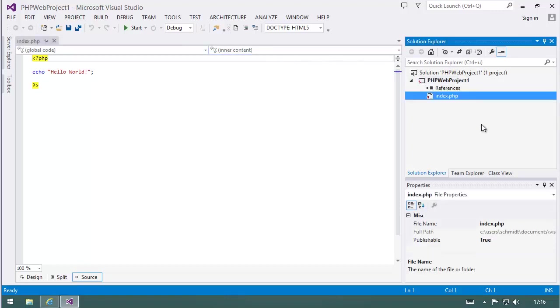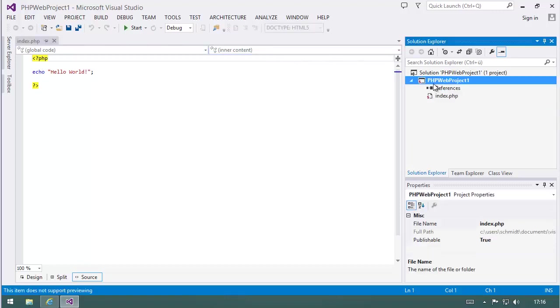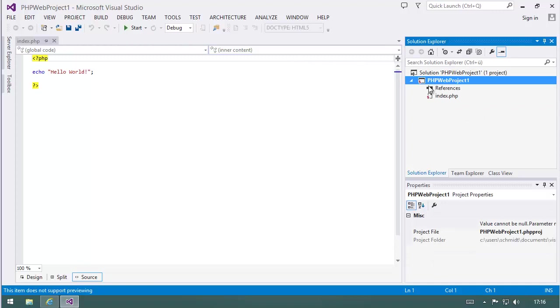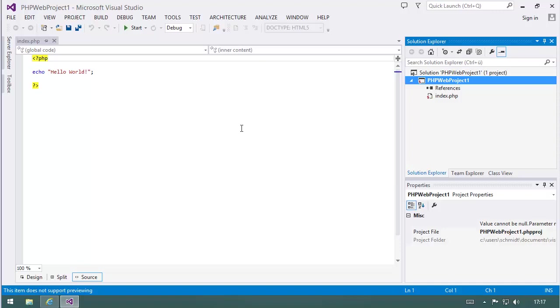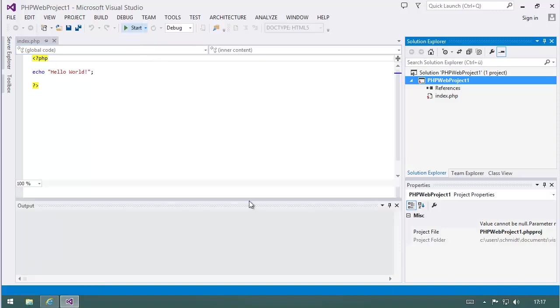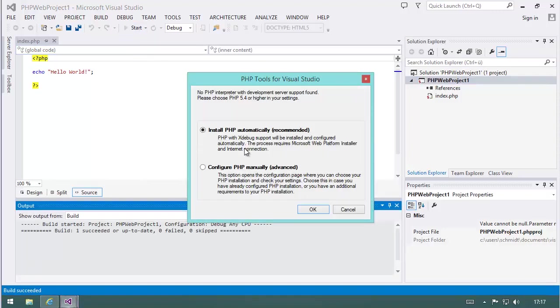And now what's really cool is what happens when we hit F5 the first time. Because just for context, we did nothing else to bring PHP to our machine, to bring up some sort of web server. This is a very simple machine with Windows 8.1, and there's nothing set up. Now what happens when I hit F5?